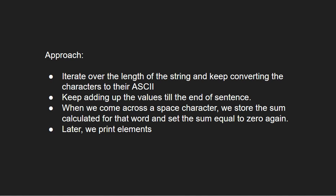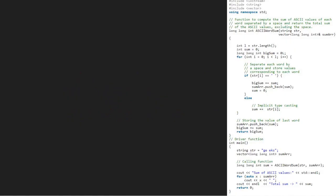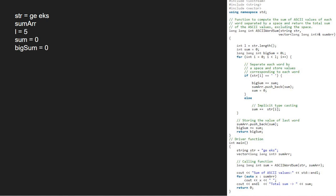Next, let us have a look at the algorithm. We take a sample string geeks and a vector sum array and pass it to ASCII word sum function. Now, in the ASCII word sum function, we take an integer l which will store the length of str, a sum integer and a big sum long long integer.